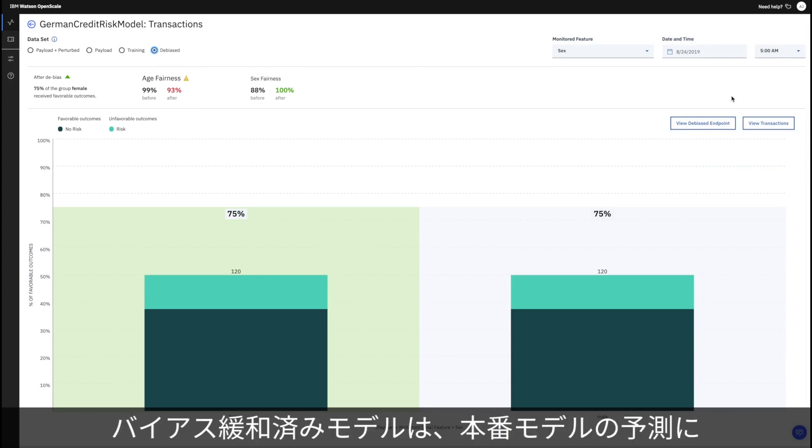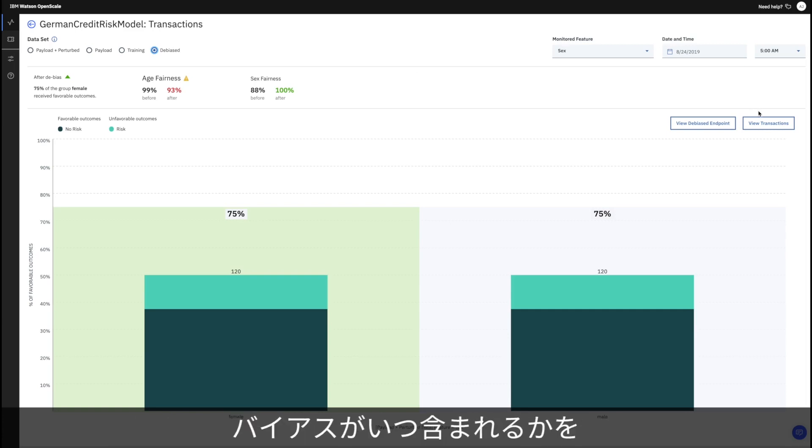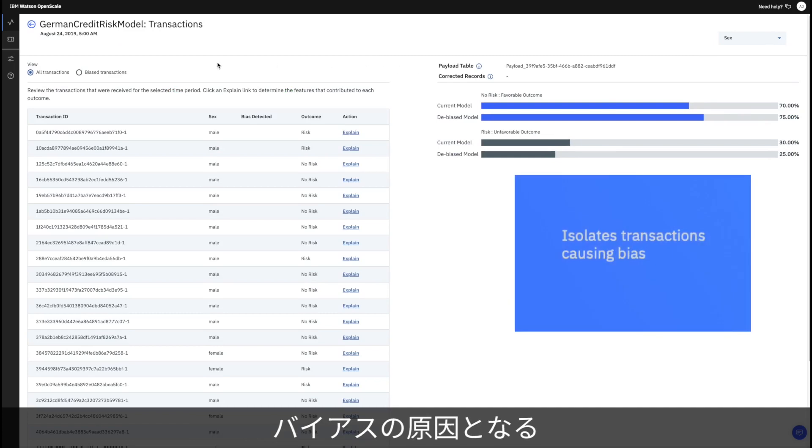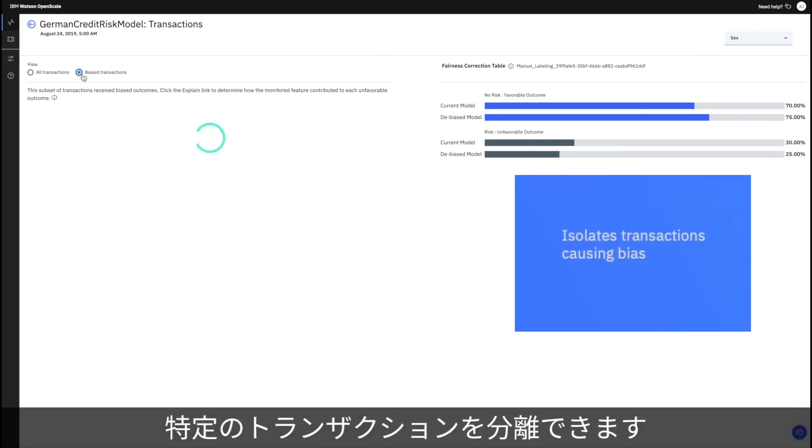The de-bias model has been trained to detect when your production model will make a bias prediction so that you can isolate the specific transactions that result in the bias.